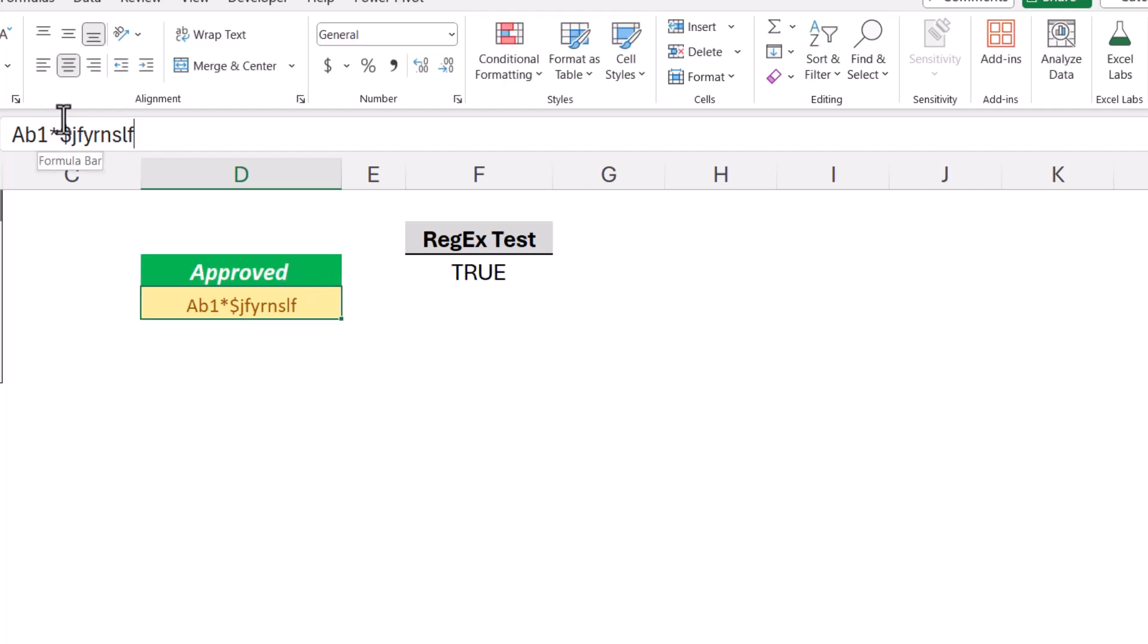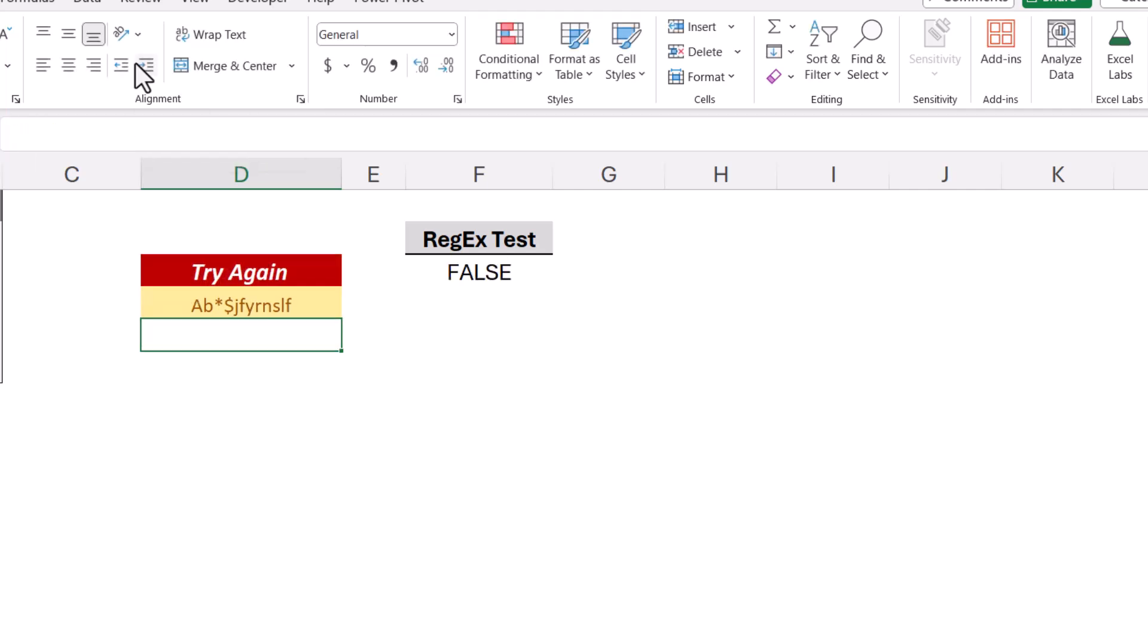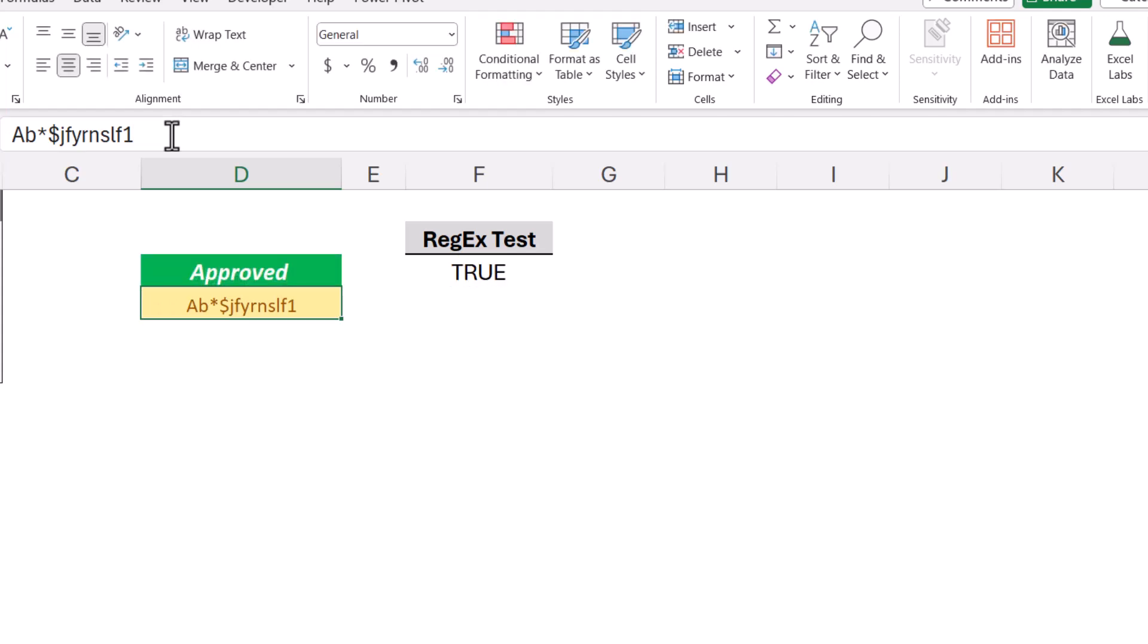Now if we were to take something out of this test, like let's take the one out, so we have no number, and the test fails. We'll go back up, put the number in, the test passes.